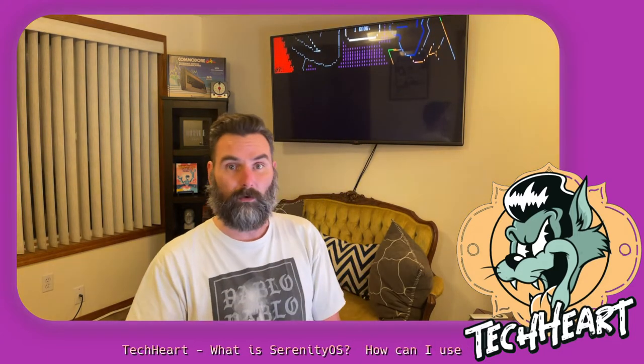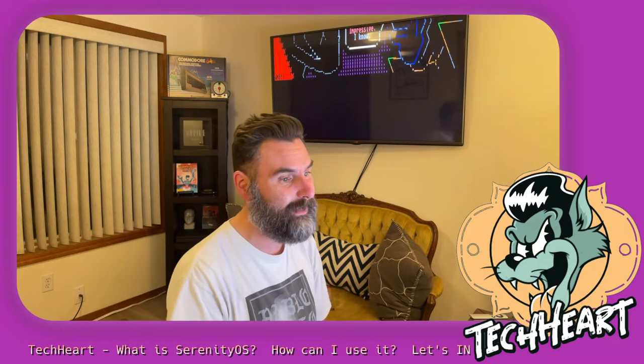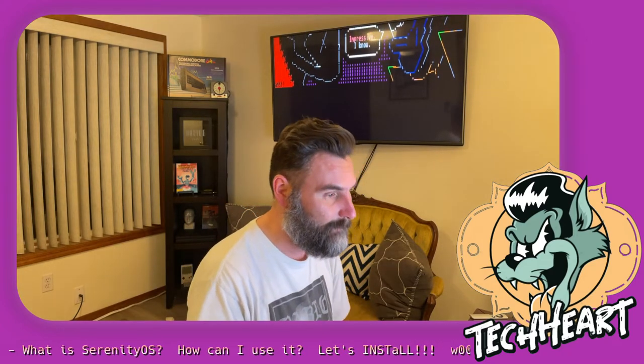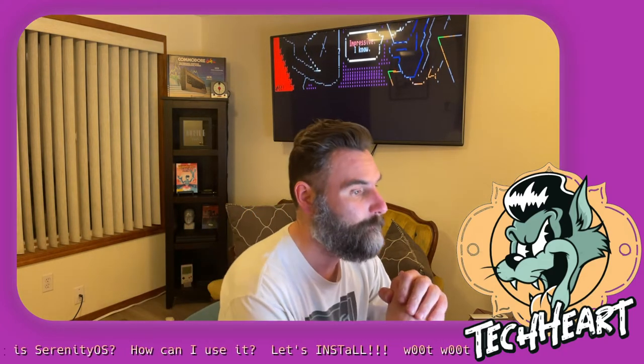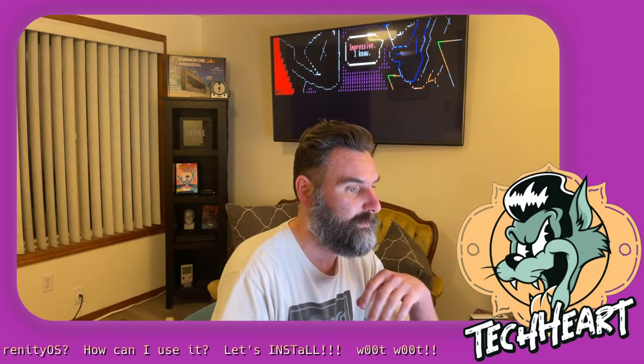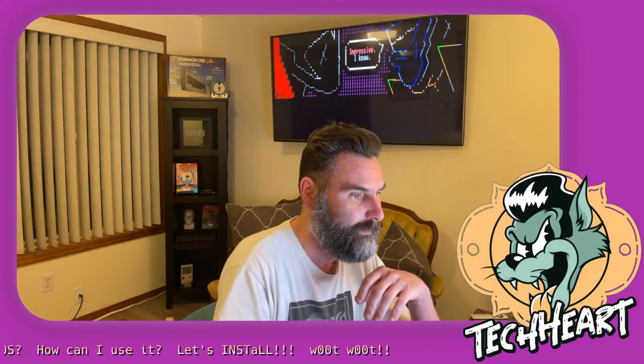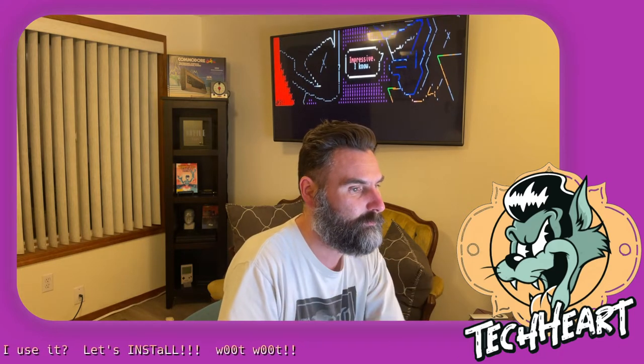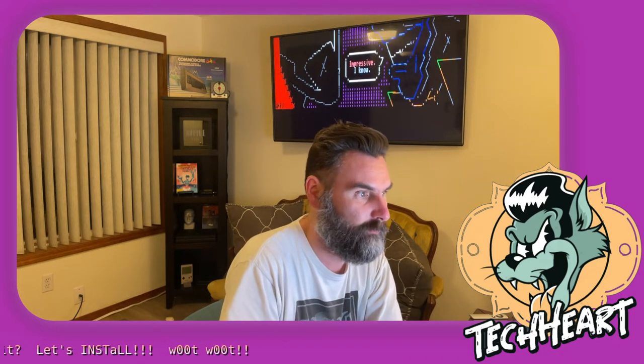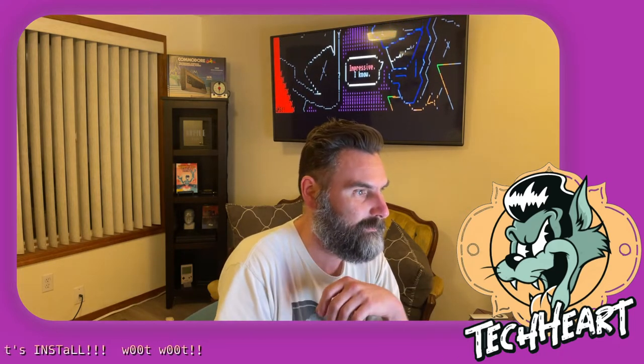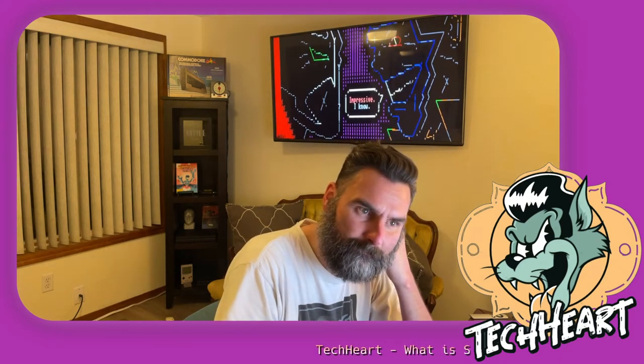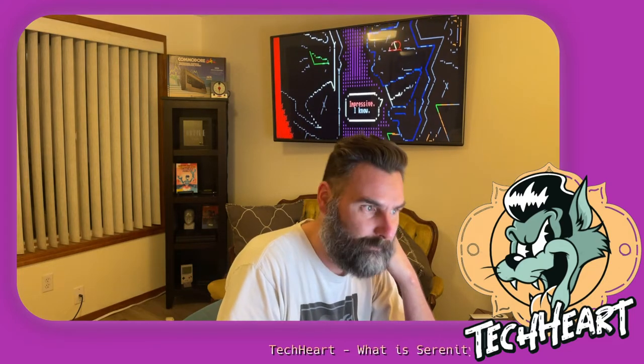Hello, my name is Andreas Kling, and I'm the founder of Serenity OS Project. If you're not familiar, Serenity OS is a from-scratch operating system that I started building in 2018. It combines a Unix-like core with the look and feel of a 1990s operating system. It began as a one-man project, but it has since blossomed into a lively open-source community.